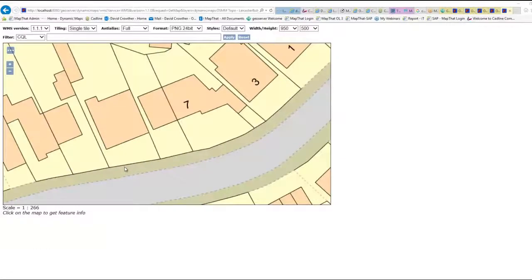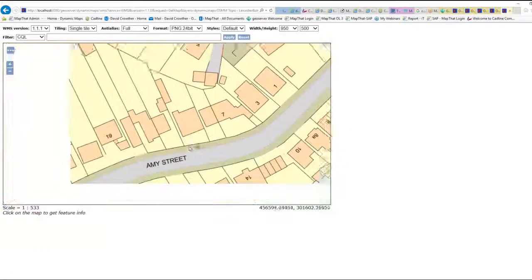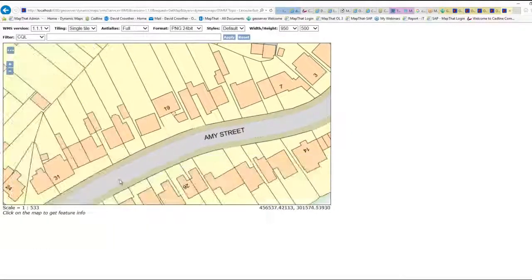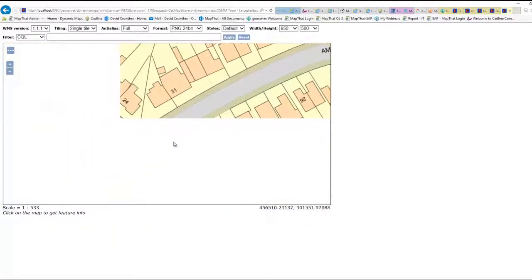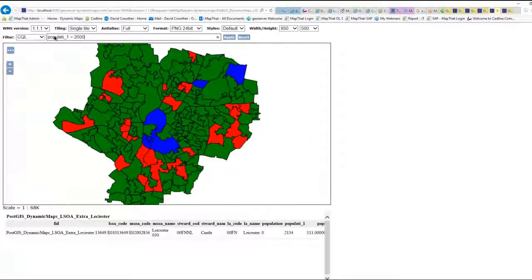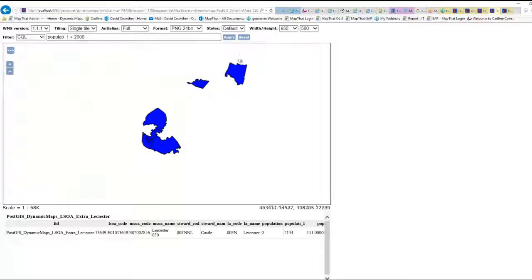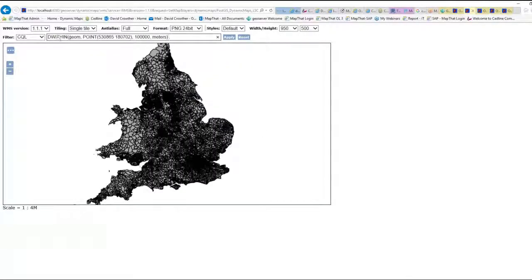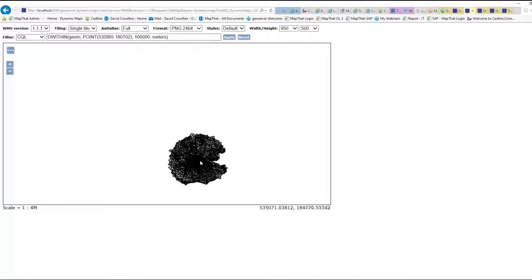Using SLDs we'll learn how to style complex geometry such as OS MasterMap. Finally, we'll explore the use of common query language within GeoServer to undertake attribute queries and also to perform spatial analysis.